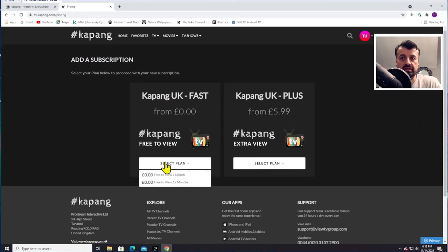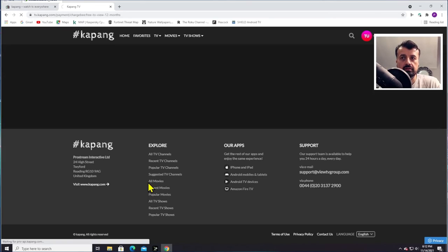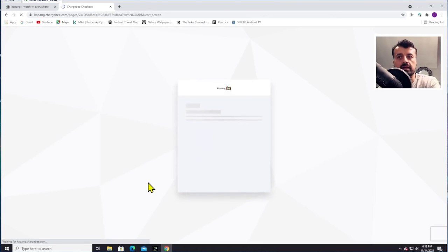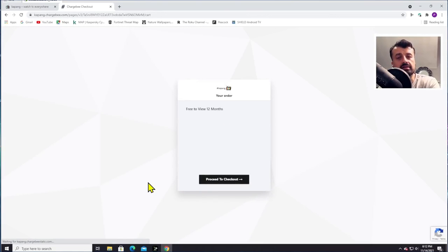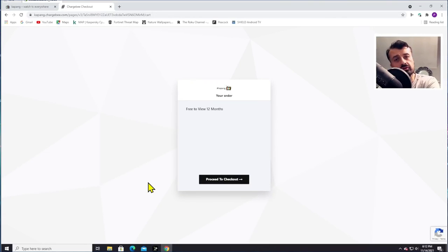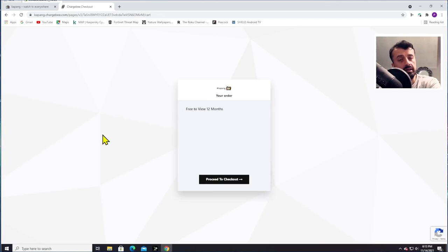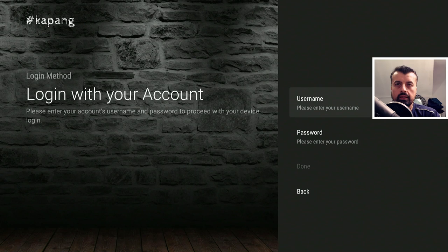That will then add another 12 months to your account. It's really great that Kapang is offering this service and giving you access to that free content. Let's now jump over to my Fire Stick and enter those credentials.